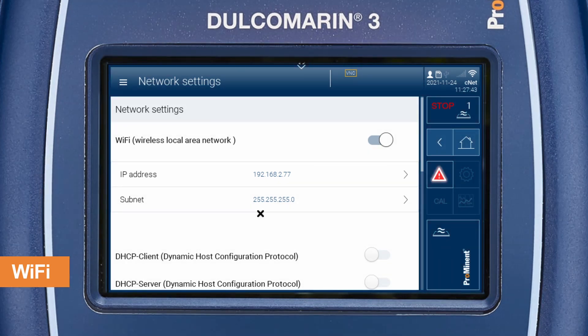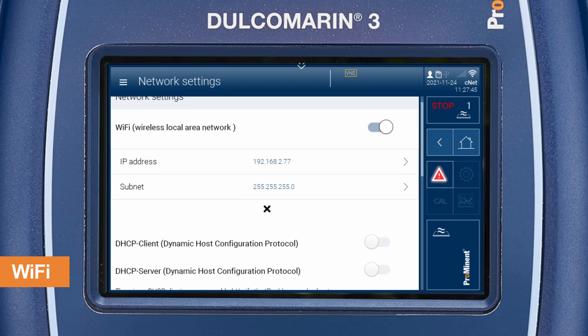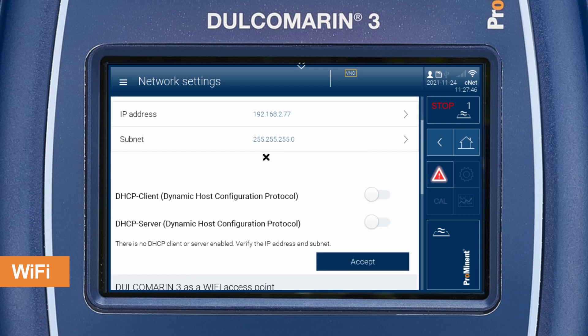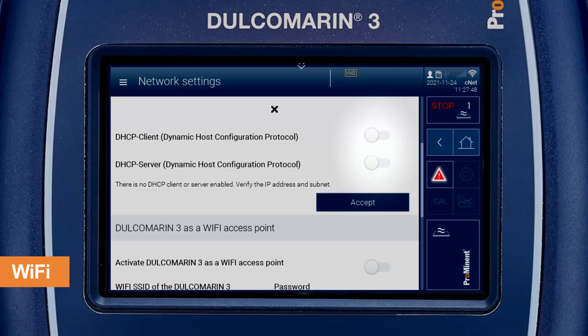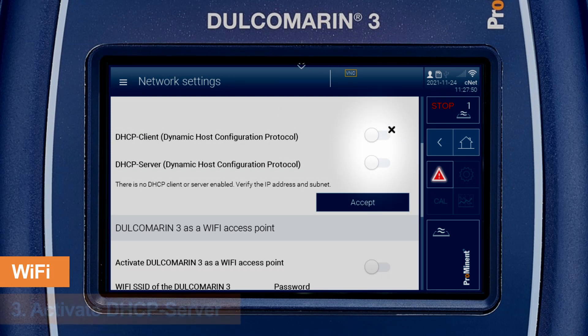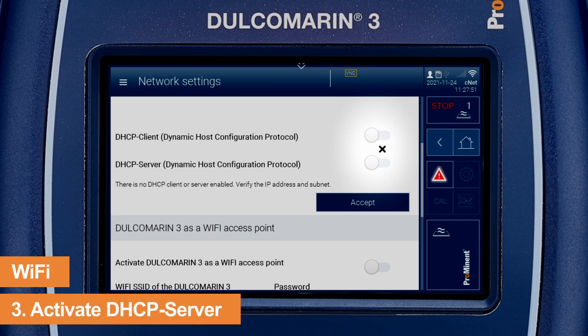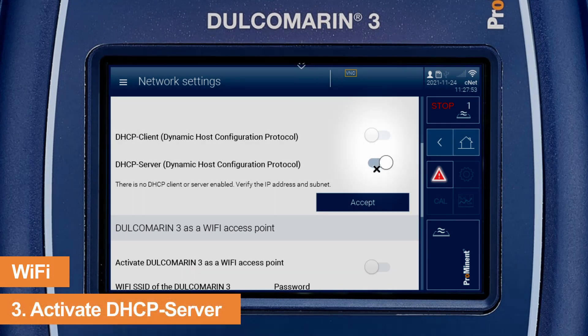If this is not the case, click on IP address and adapt it. Ensure that the DHCP client switch button is deactivated and the DHCP server is activated.